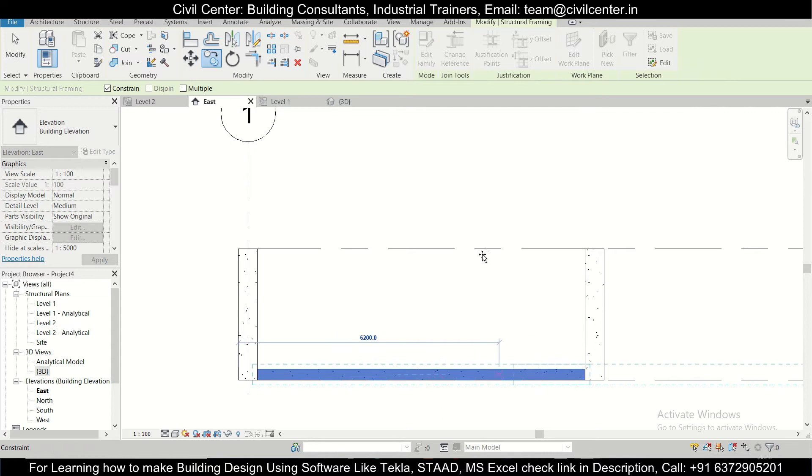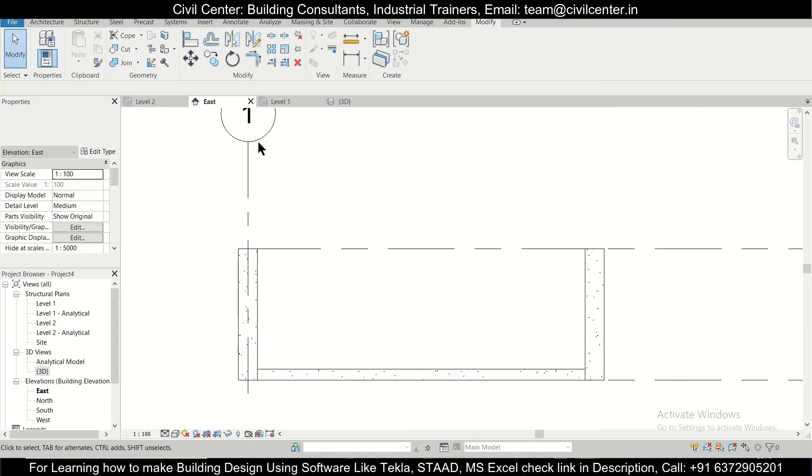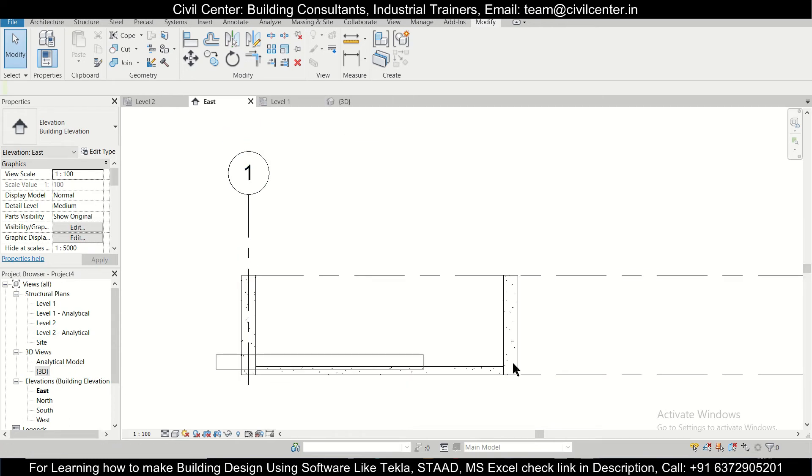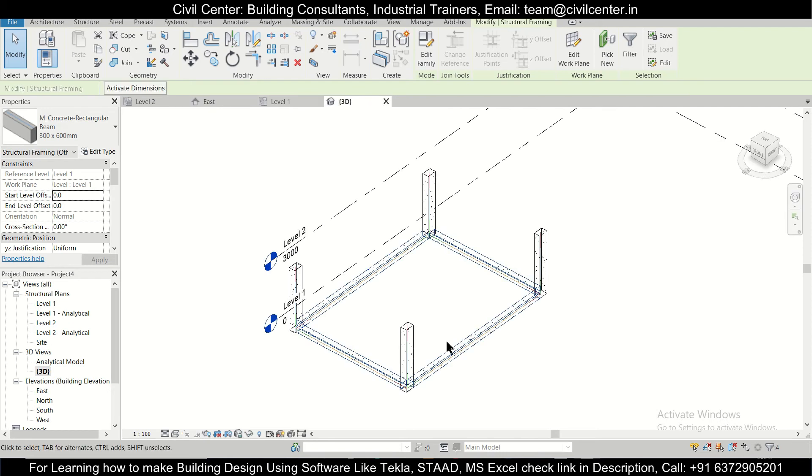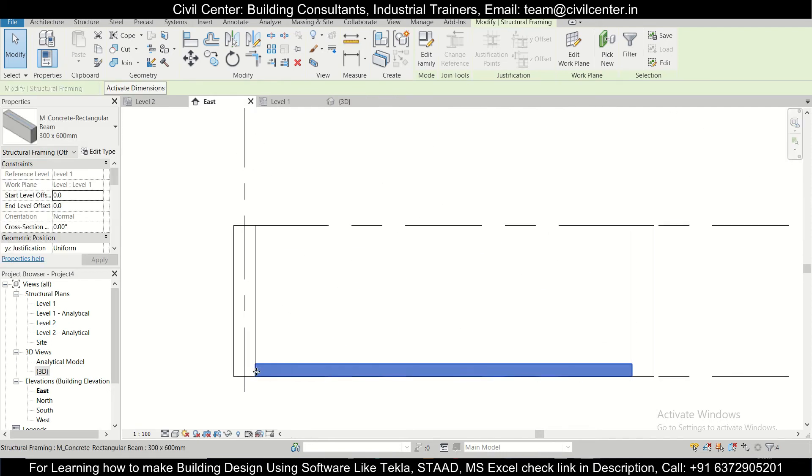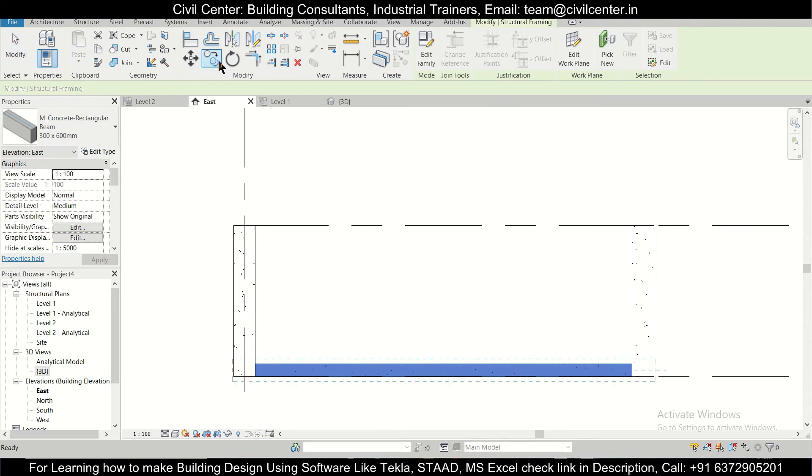So to avoid that, what we should do is we can select the beams, check in the 3D view that all the beams are selected, go to the elevation, and after that we can select copy here.